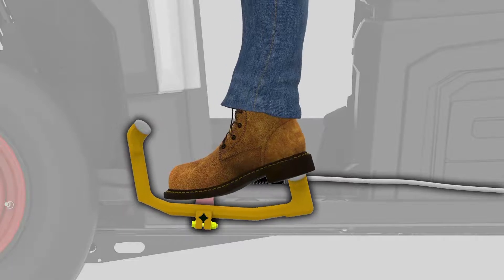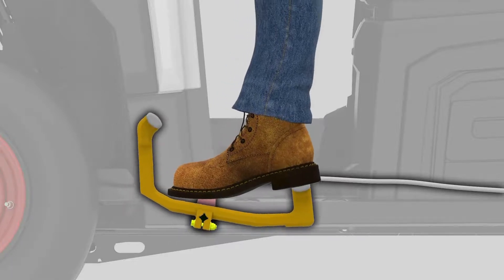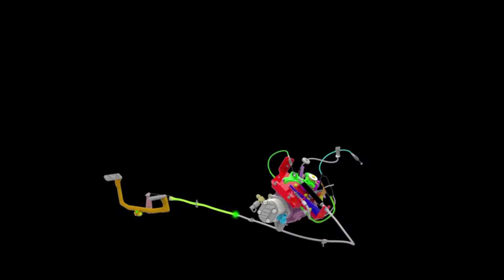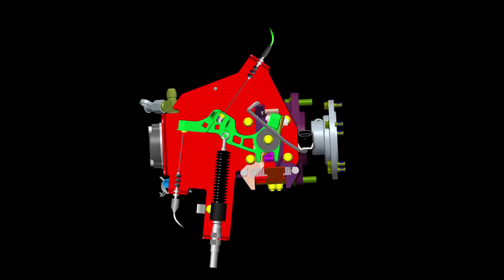Likewise, as the operator applies pressure to the heel side of the travel control pedal, it pushes on the travel cable, which in turn pushes the command lever. This again causes two things to happen. The command lever rotates the penthal lever, which in turn adjusts the angle of the swash plate in the hydrostatic pump.